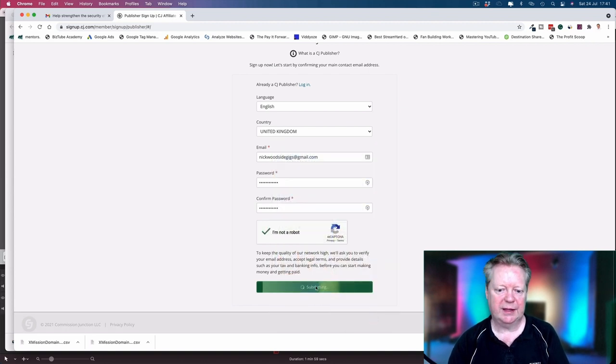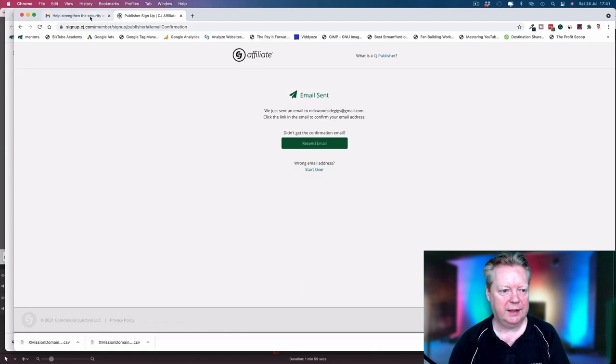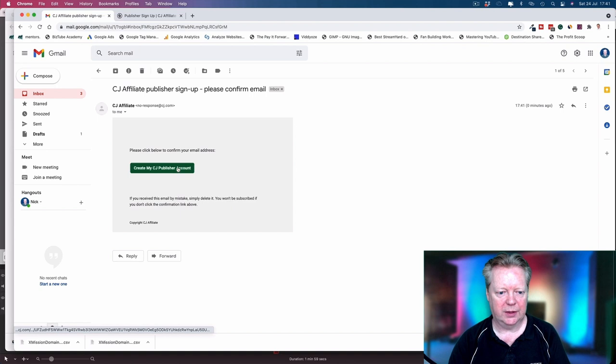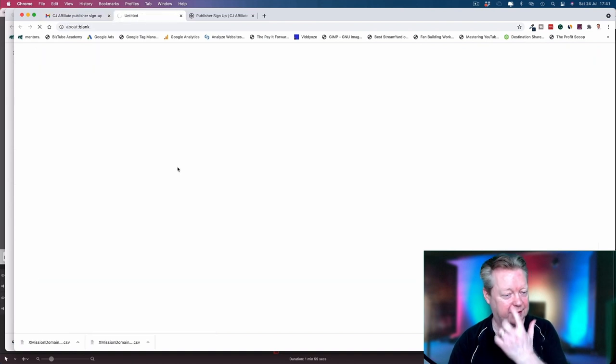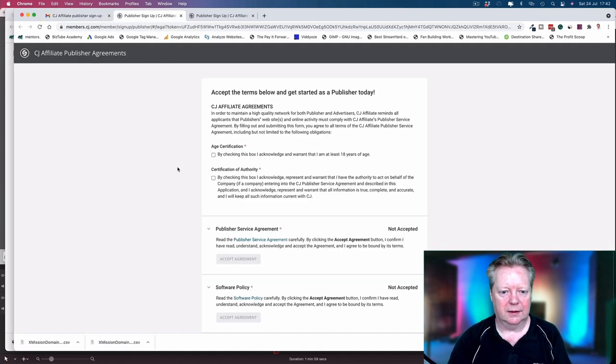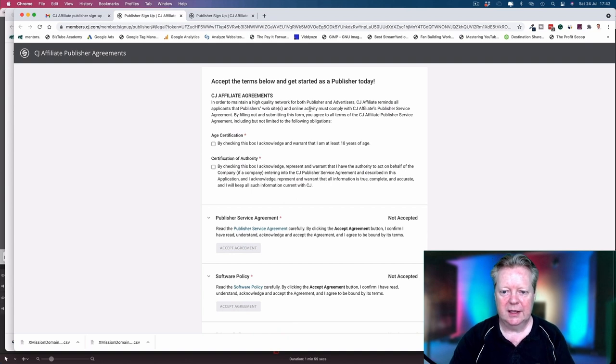Tell them I am not a robot with traffic lights, and verify your email. So they've now sent me an email that I can verify. Click below to confirm your email address - it's as easy as that.